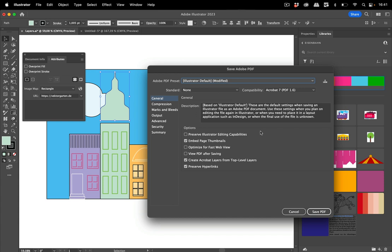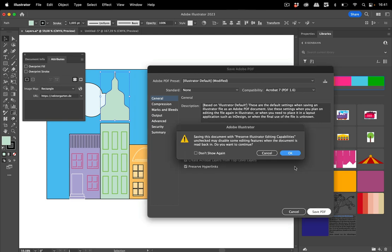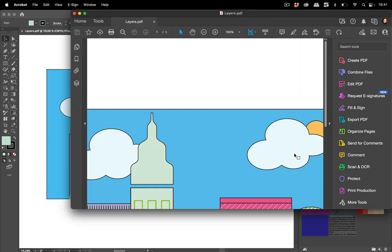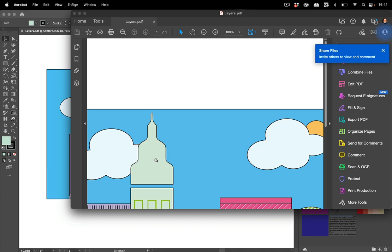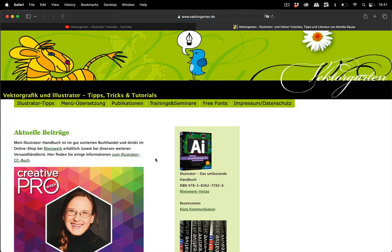I don't preserve the Illustrator options and view the PDF after saving like so. Let's save the PDF and there it is. You see there is my link. I can click on it and there I am on my website. These are the new functions of Illustrator 27.6.1 and I hope you find them useful.